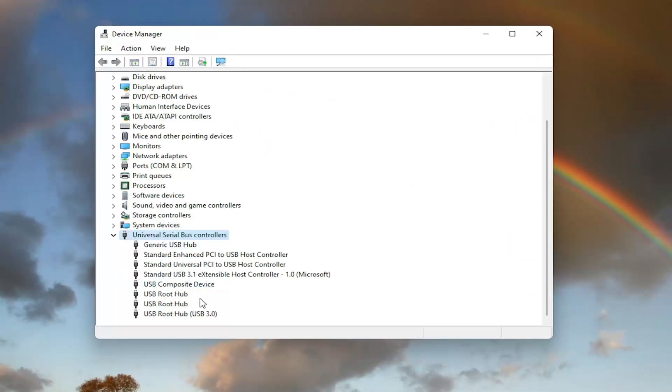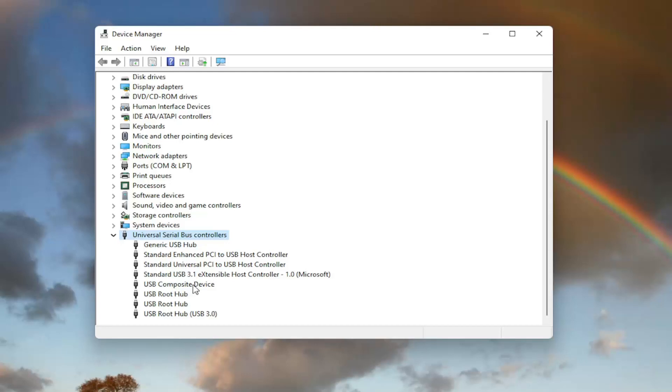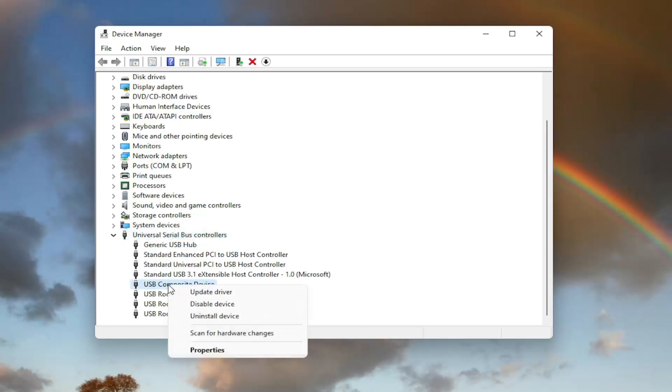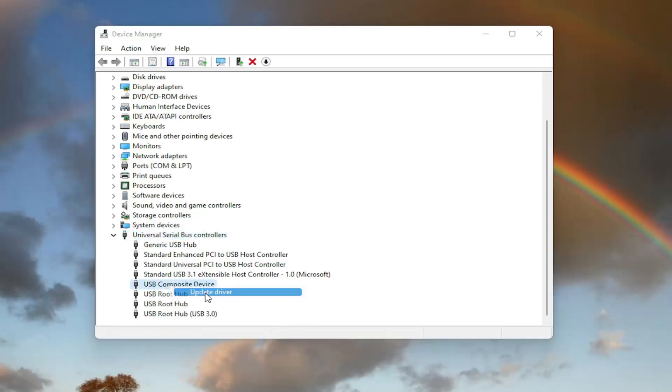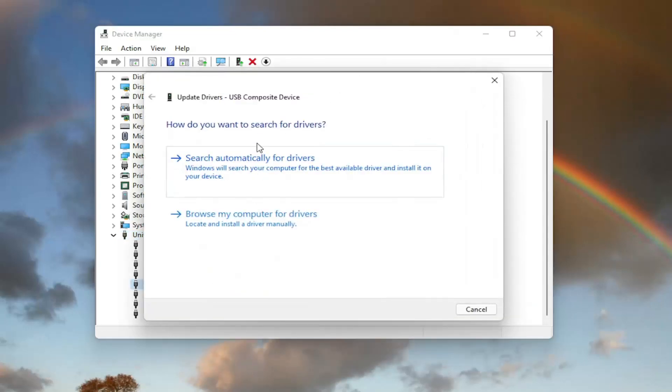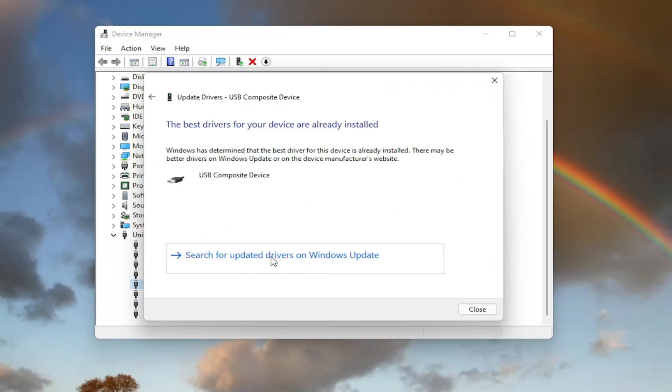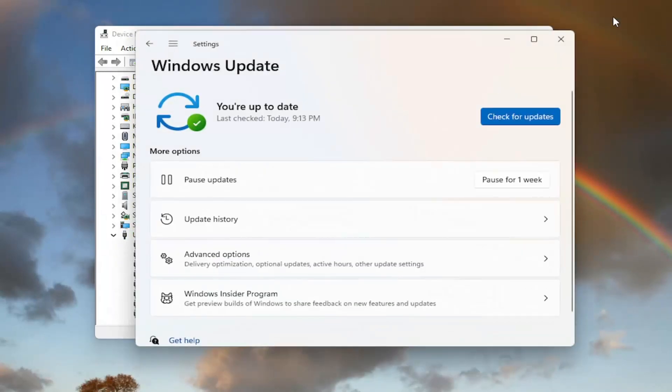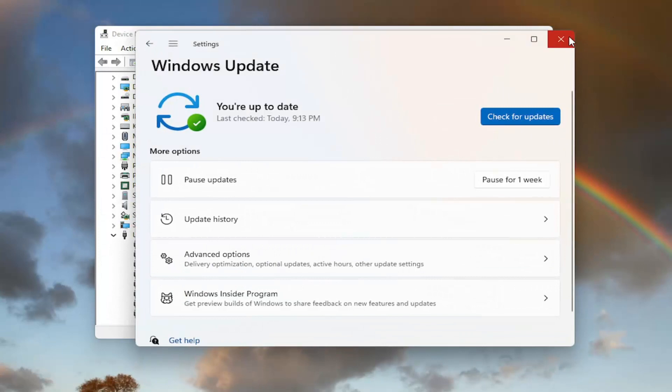Now you want to locate something that says USB mass storage device. I do not have one in my case. However, you'd only want to do this for the USB mass storage device, even though it doesn't hurt to do it on other ones here as well. Right click on it and select update driver. Select search automatically for drivers. And then you can also search for updated drivers on Windows Update as well.